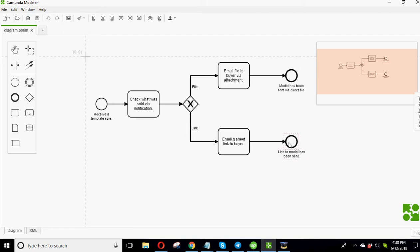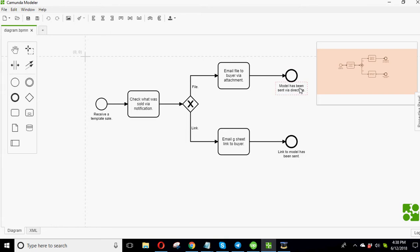And end. So that's the end of that. If it's this path, direct file, then I email the file directly to the buyer attachment. And then the model has been sent via direct email. Direct file. And that's done. And that's it. So that's my workflow. Although it's not, it's a super simple example, but you can kind of see there's a million different ways to apply this. This is like a really nice modeling tool. It's almost like Excel for project management.